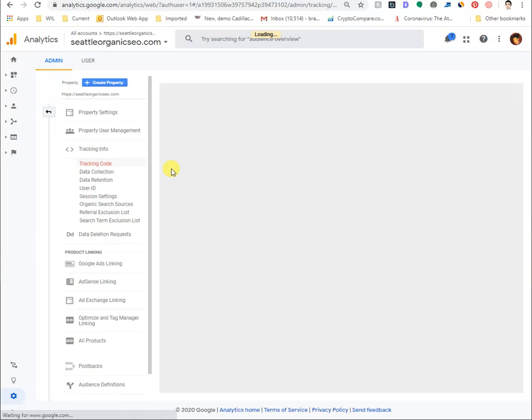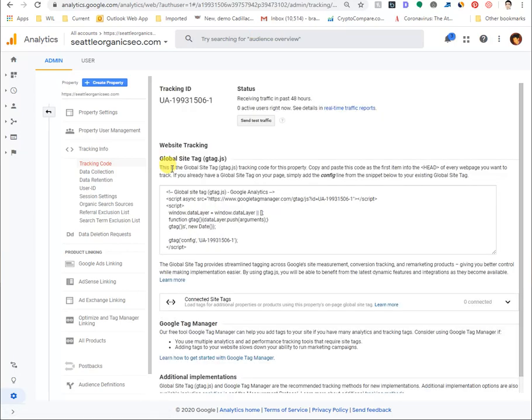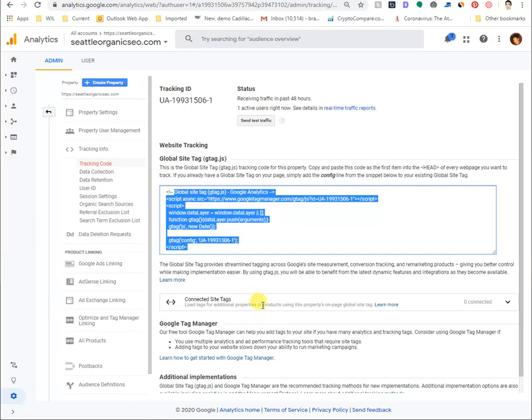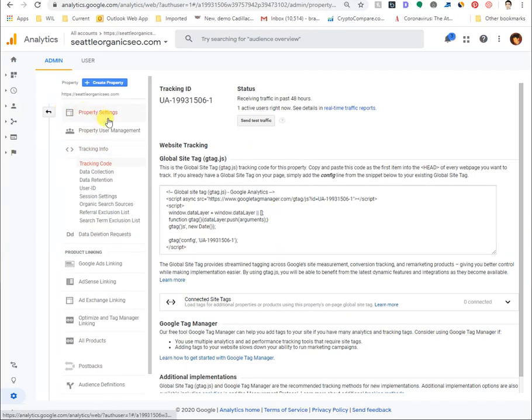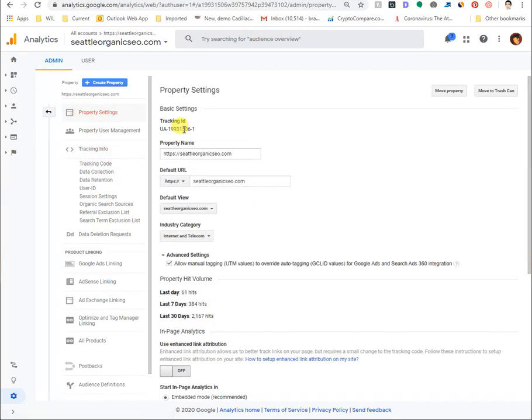So here it will show you the exact code you need to put on your website. But I think for most people, you're going to just literally go into the property settings and make sure you find the UA ID.